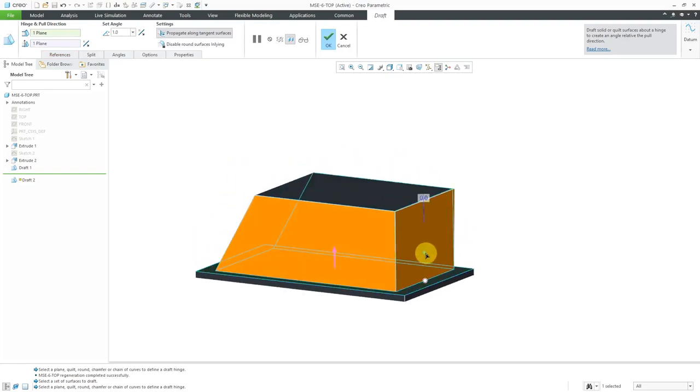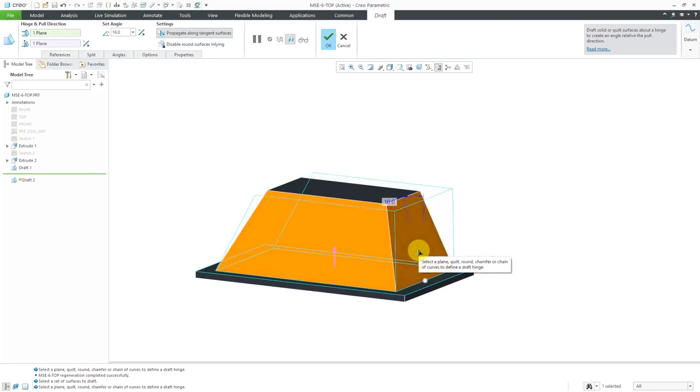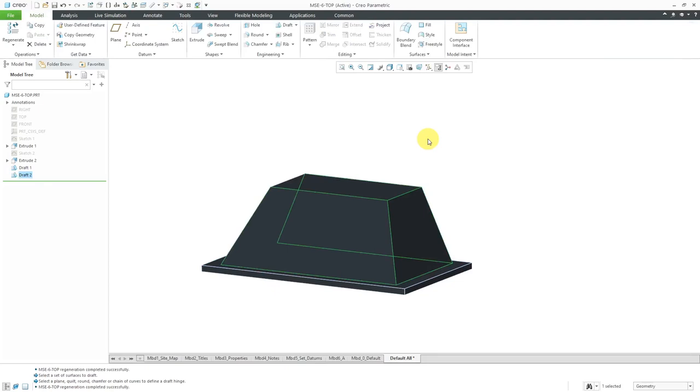On these other three surfaces, we don't want that big 30 degrees of draft. These are actually going to be about 15 degrees of draft. I just drag the handle to that value. You can also double click on the dimension to change it, and then hit the check mark.